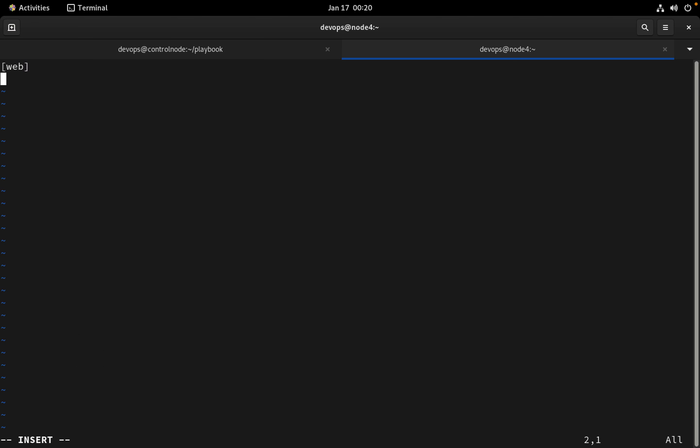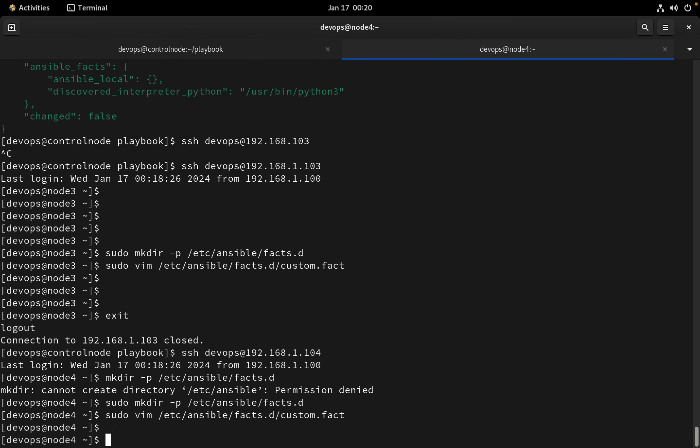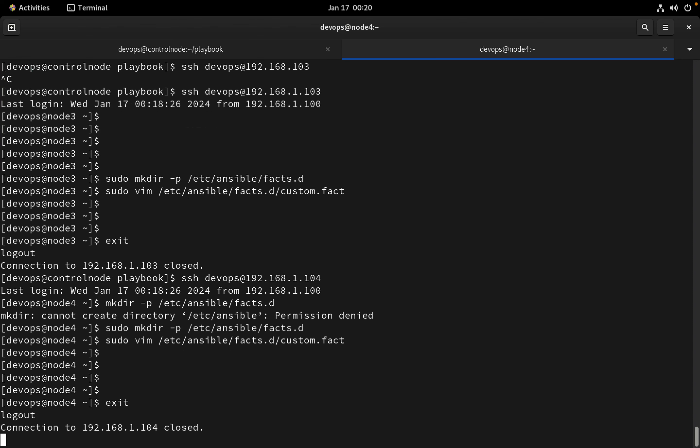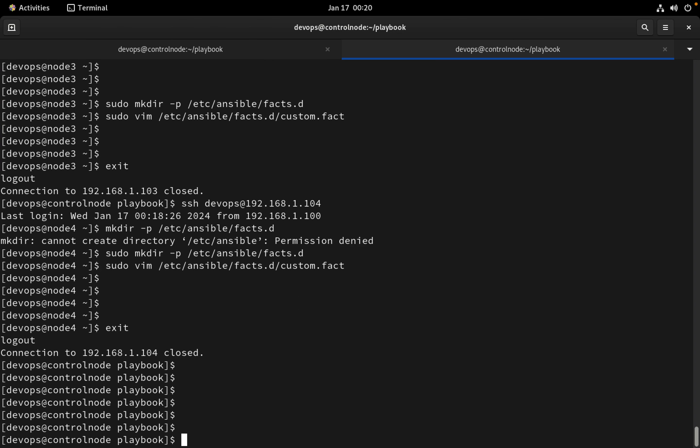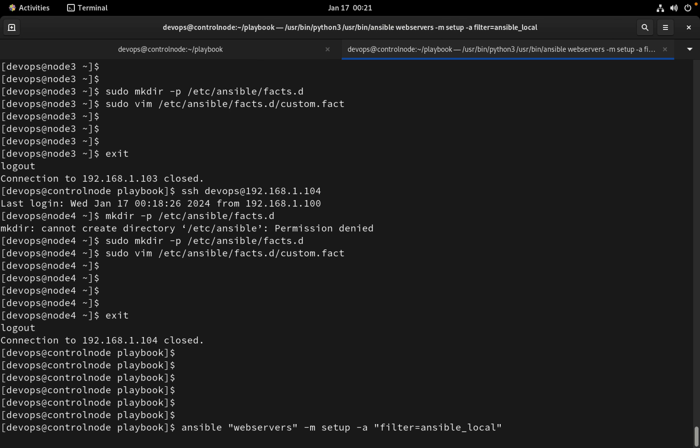I will write the same thing here: pkg name httpd and then port http, then save this. Exit from here. Now I'm again on control node. Let's check if we are able to gather the custom facts or not.